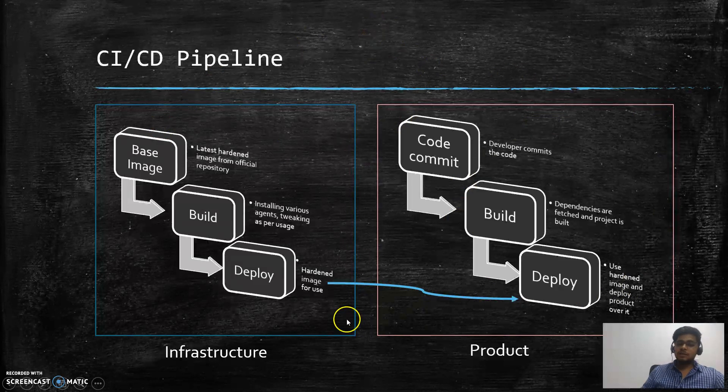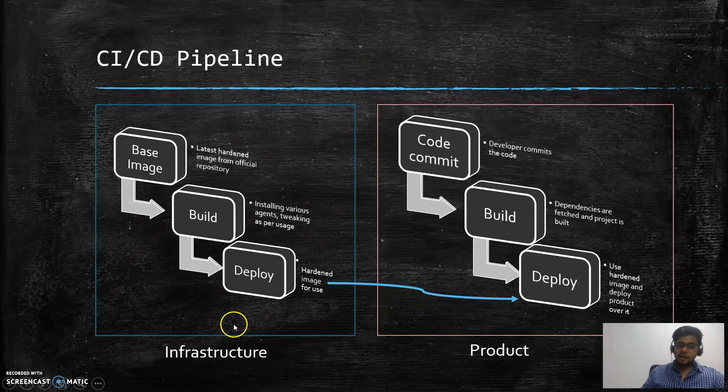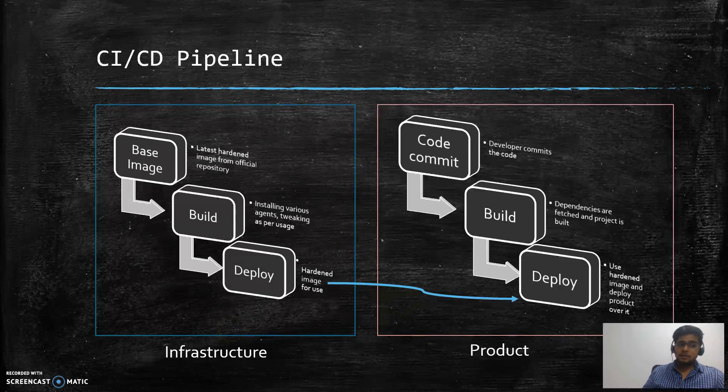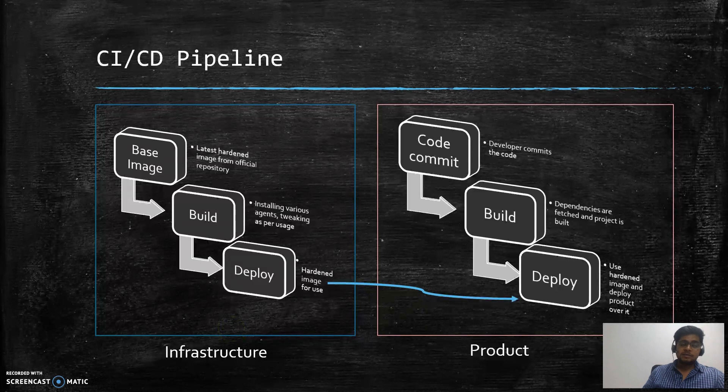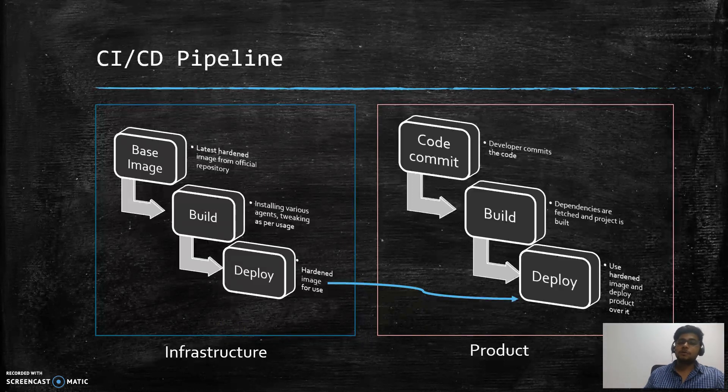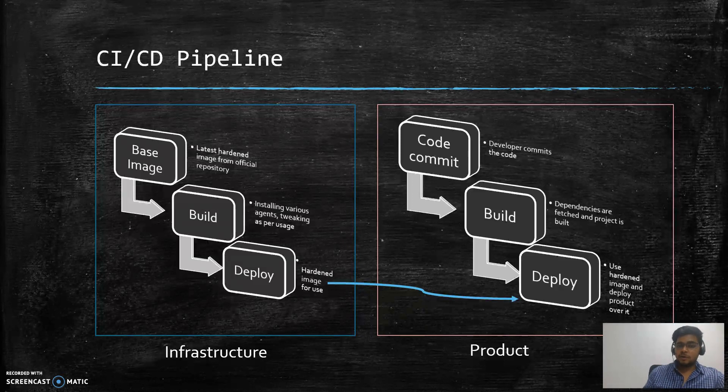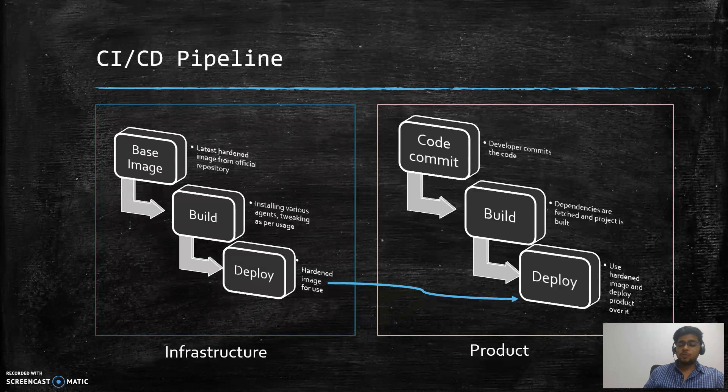Now this was in the case of product. Similarly we can have the infrastructure part as well. Let's say I create the operating system on which my product teams deploy their product. To make sure that the operating system or the base image that I am providing is vulnerability free.